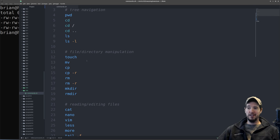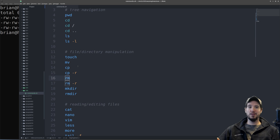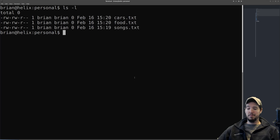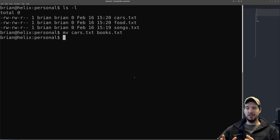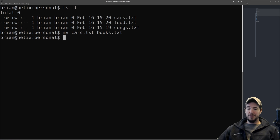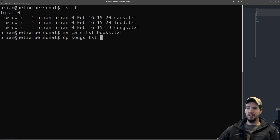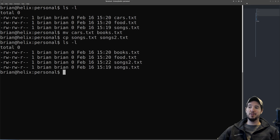The three basic operations you can do to a file are move it, copy it, or remove it. There's no rename command because renaming is basically moving a file to the same place with a different name. To rename cars.txt to books.txt: 'mv cars.txt books.txt' — the format is mv source destination. You can also use mv to move a file to an entirely separate folder. CP has the same signature: 'cp songs.txt songs2.txt.' Running 'ls -l' now shows books, food, songs2, and songs.